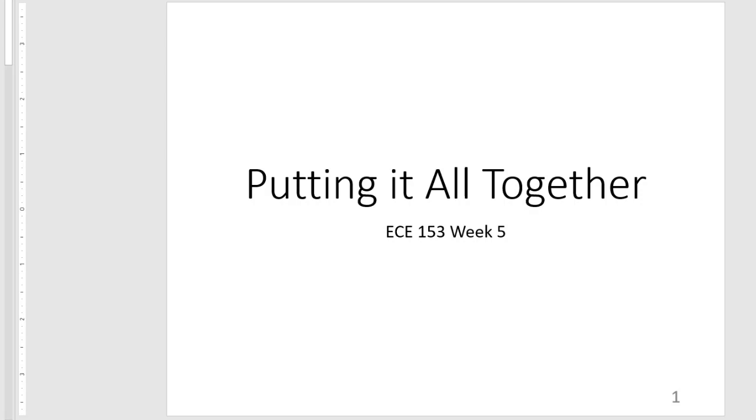Hi, this is a video lecture for EC153 where we will be putting it all together. So that is interrupts and timers.